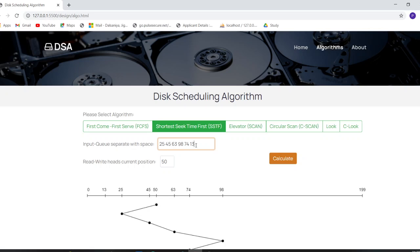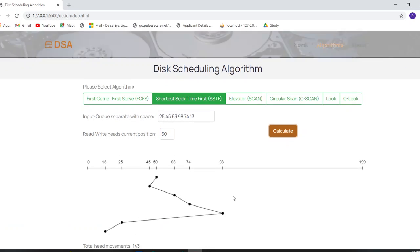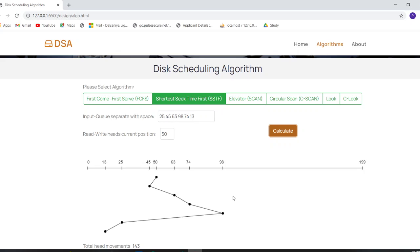Now let's move on to the SSTF algorithm. As done with FCFS, enter your numerical queue — which is already filled — and set the current read/write head position. Click Calculate, and the diagram is drawn. You can check the seek time displayed below the diagram.